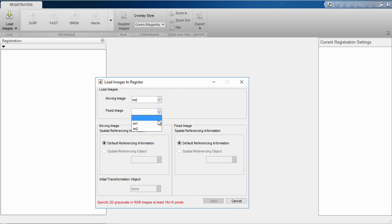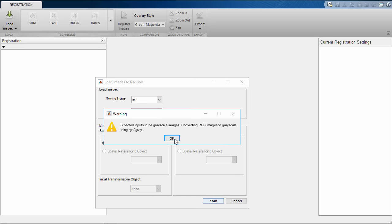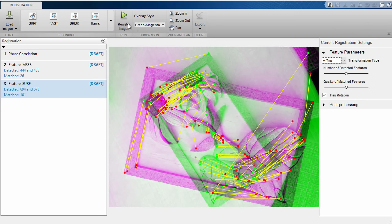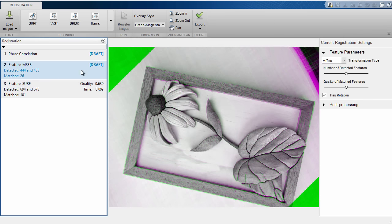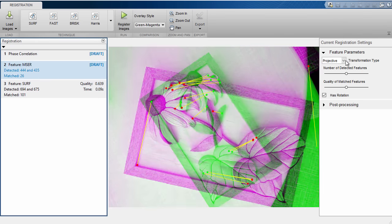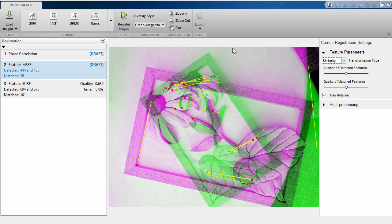So once we load in our images, we can see that we have a few methods that are pre-populated, so we can start by registering the images with these methods to see the results.